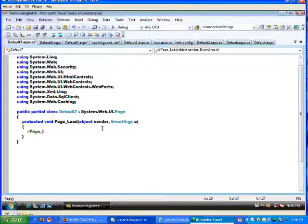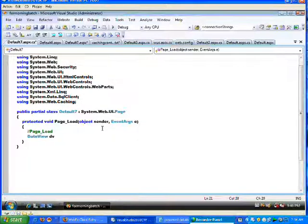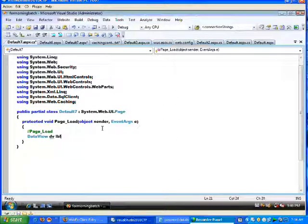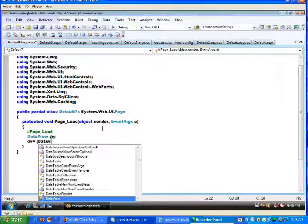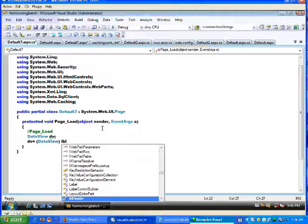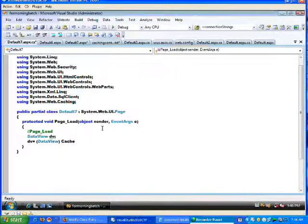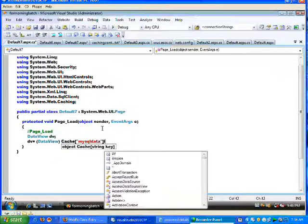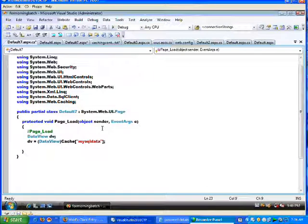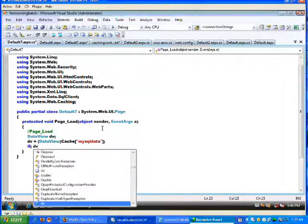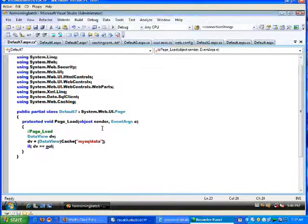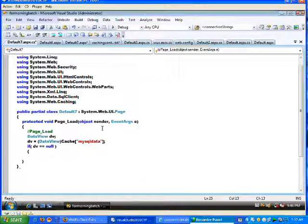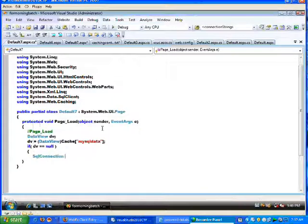In Page_Load, I create a DataView dv equal to DataView of cache of SQLData, some particular key name I am mentioning. I just try to verify if the DataView value is equal to null or not. If it is equal to null, then whatever we need to do we try to do.